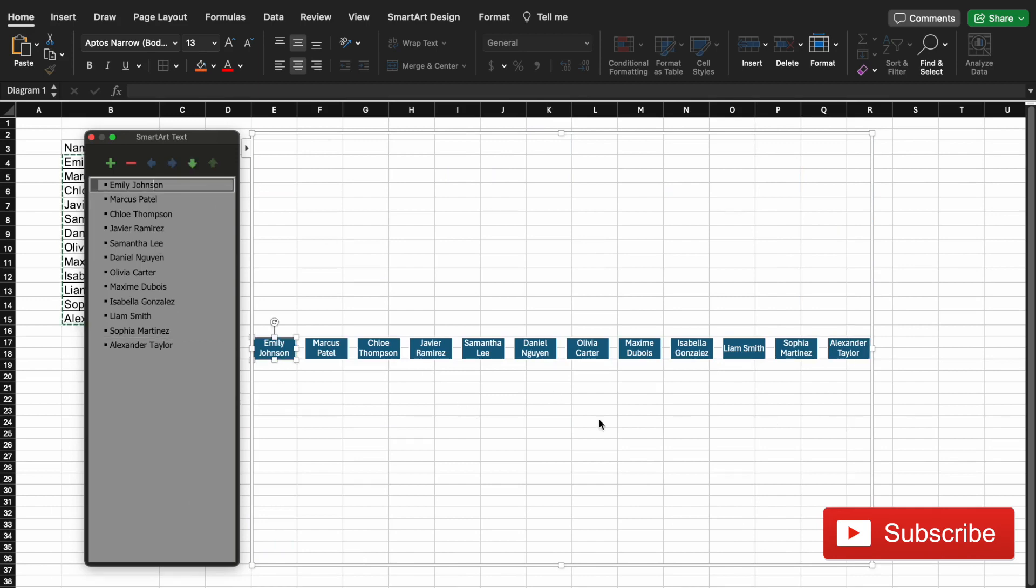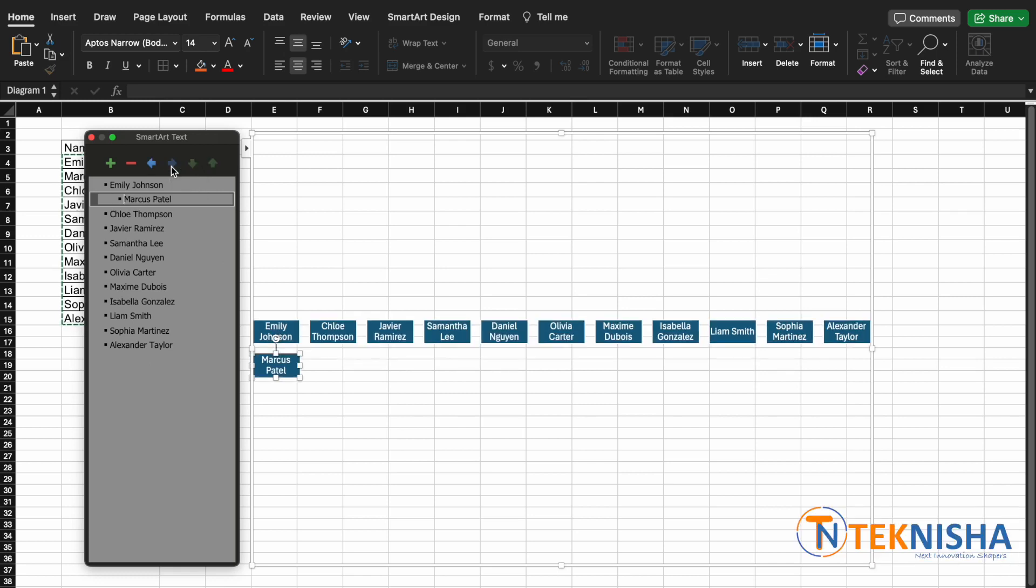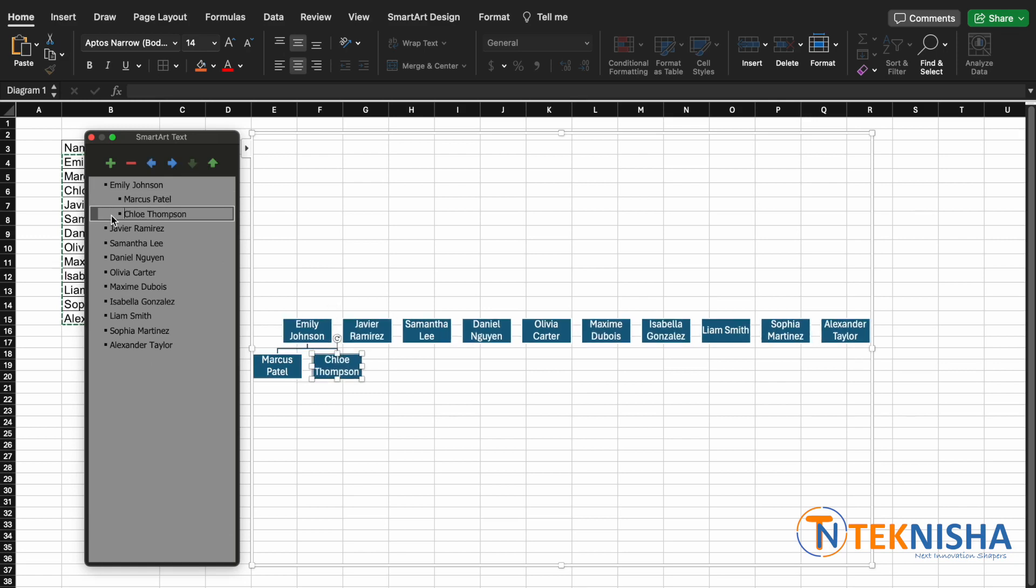Now you've got all the names in this chart, but they are at one level. Emily is the CEO and now we need to make the hierarchy from there on. Let's say that Marcus works under Emily. All you need to do is either click on this arrow here which is moving one level, or you can go to a person's name and hit Tab.